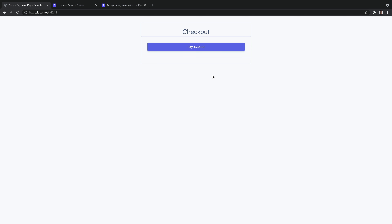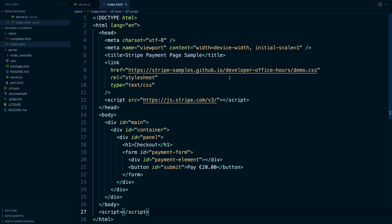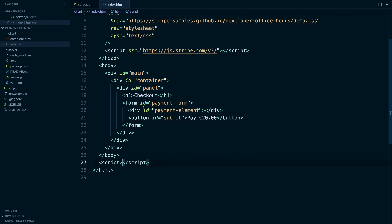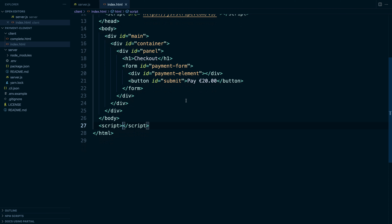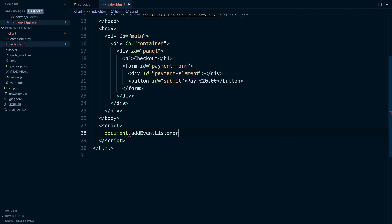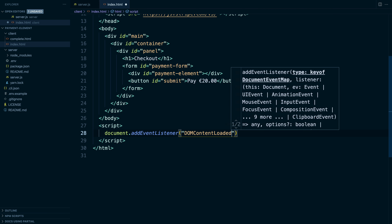Let's build out our front end. You'll see that we have a really basic page here — it's a form with no inputs. Instead, we're going to mount the payment element, and it also has a single button. We've navigated back to VS Code and we're in index.html. It has Stripe.js and a really basic form. We're going to work with this form, this payment element div, and this button. We're going to put all of our JavaScript in this script element and add an event listener, waiting for the DOM content to have loaded.